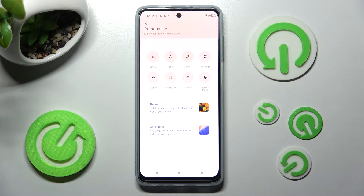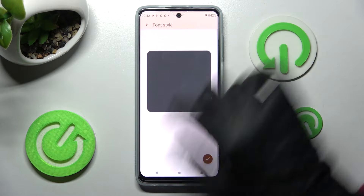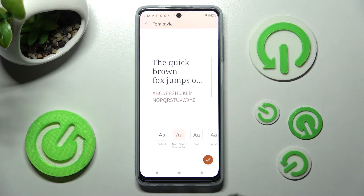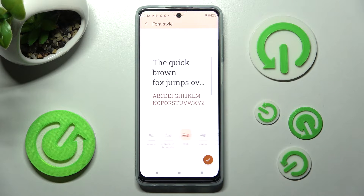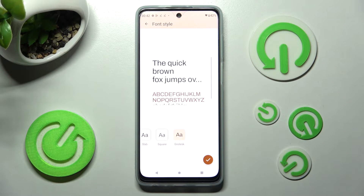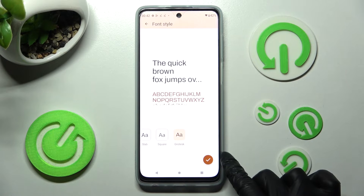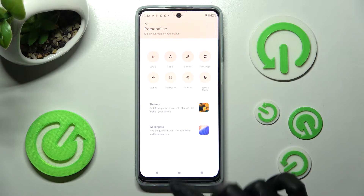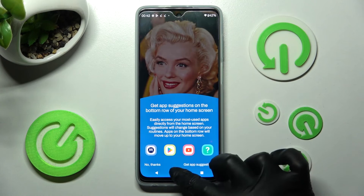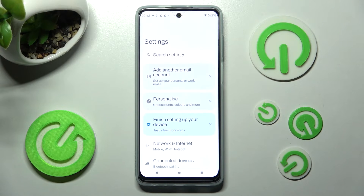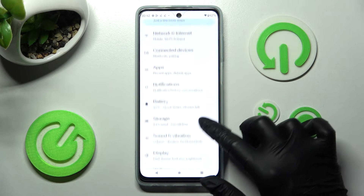Click on the font section and click on the best one for you. You can see a preview here. When you're ready, save your changes by tapping the checkmark at the bottom right corner. As you can see, when I go back, the style of my font has changed.